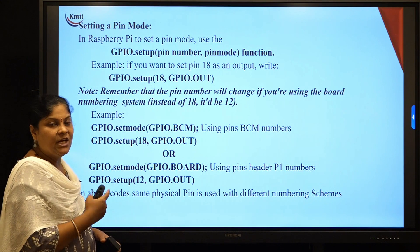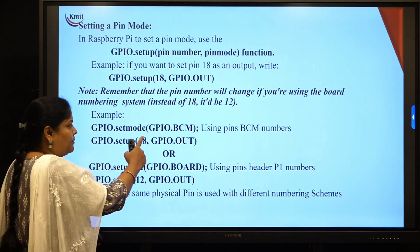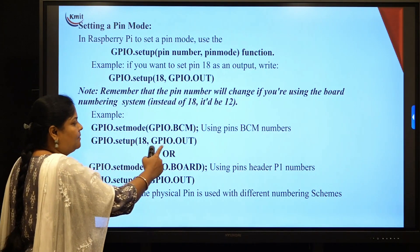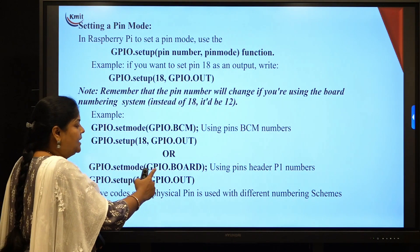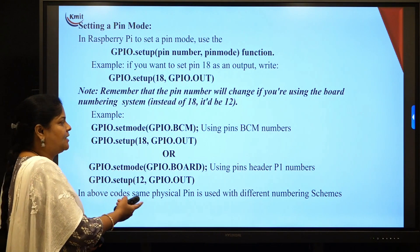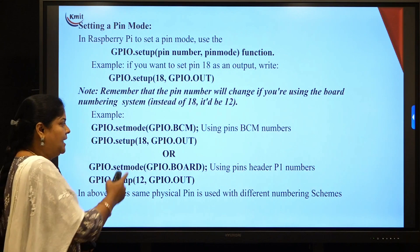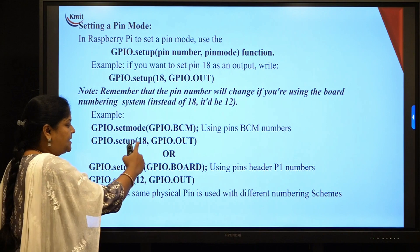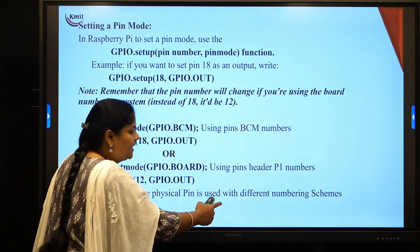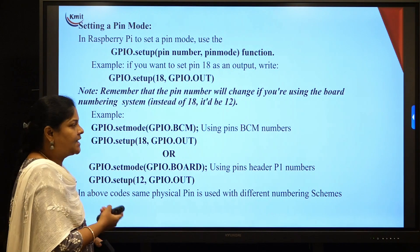If you use BCM, the pin numbers differ from those under the BOARD scheme. For example, gpio.setmode(gpio.BCM) followed by gpio.setup(18, gpio.OUT) versus gpio.setmode(gpio.BOARD) followed by gpio.setup(12, gpio.OUTPUT) — both refer to the same physical pin, but with different numbering. The physical pin is the same; only the numbering scheme changes what number you use in code.